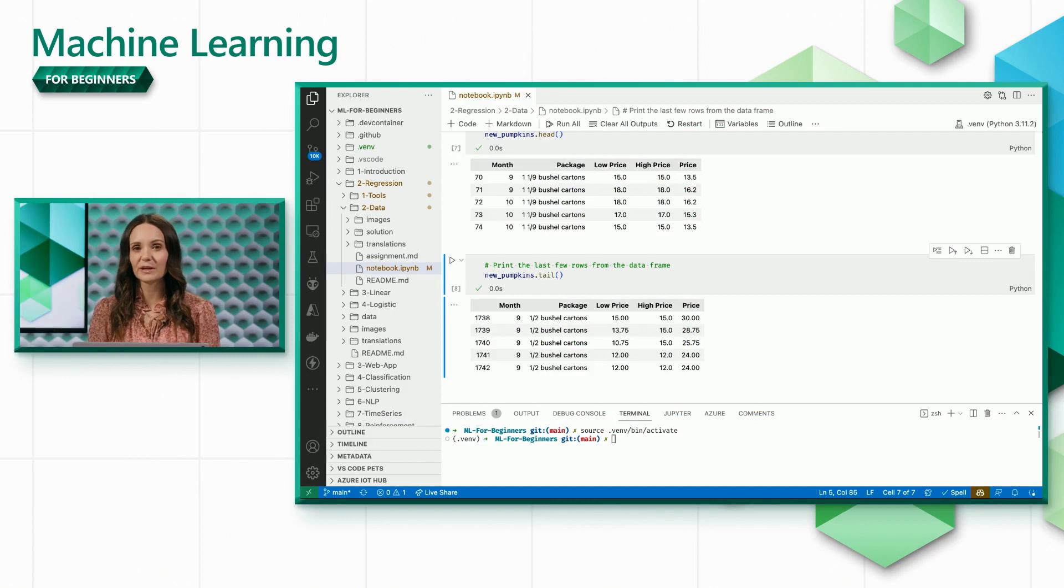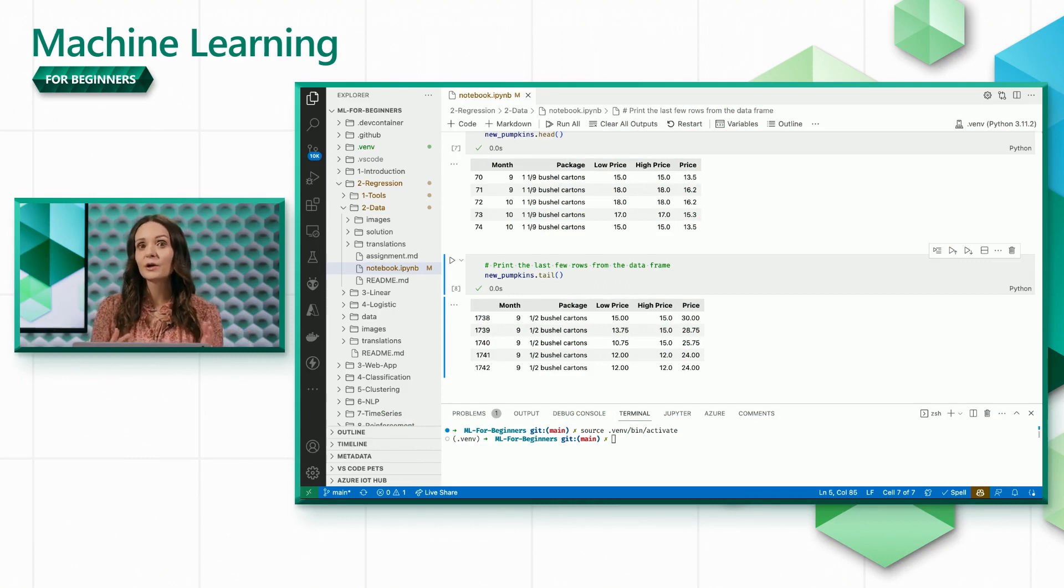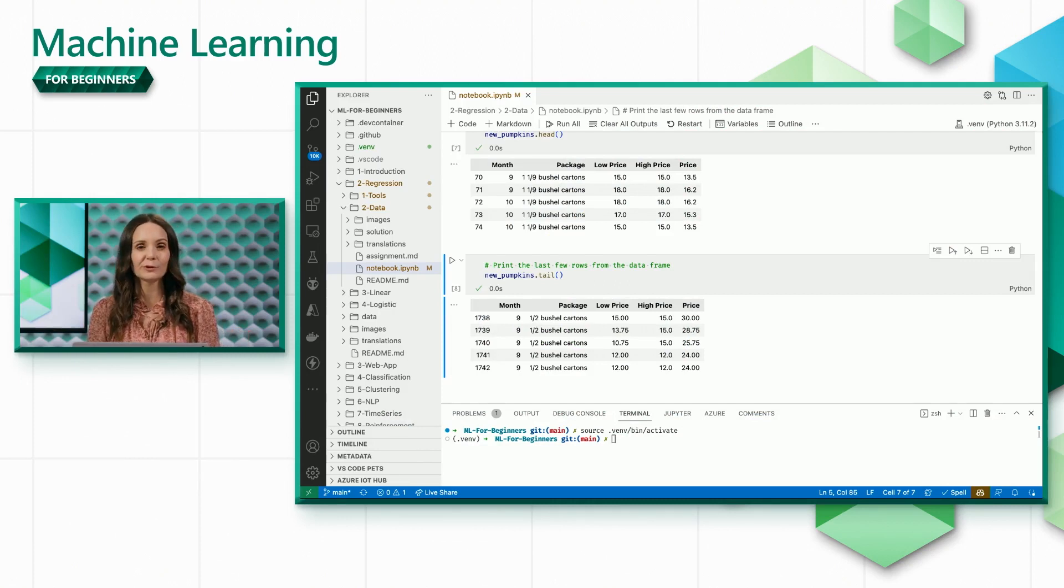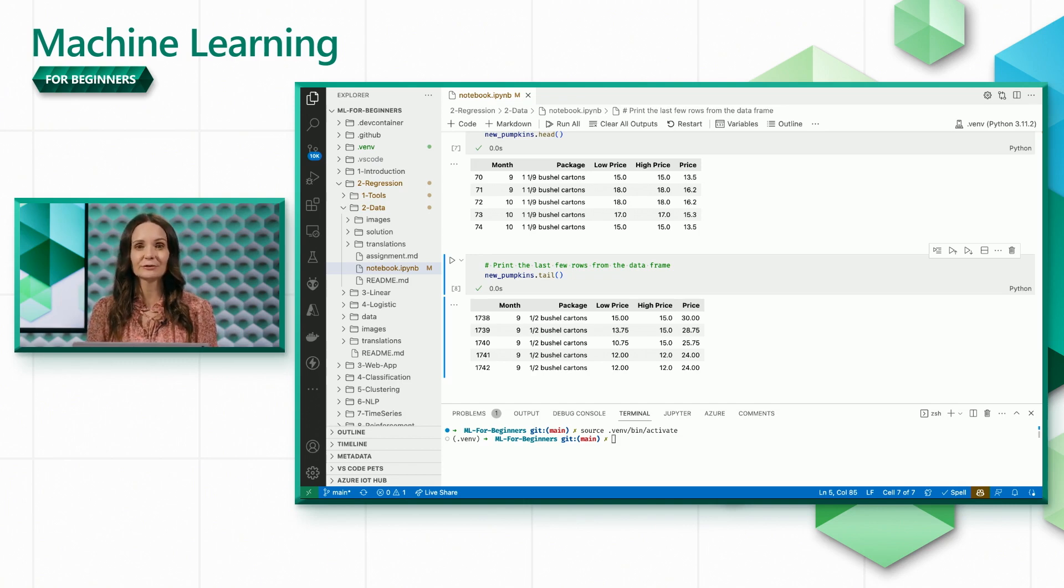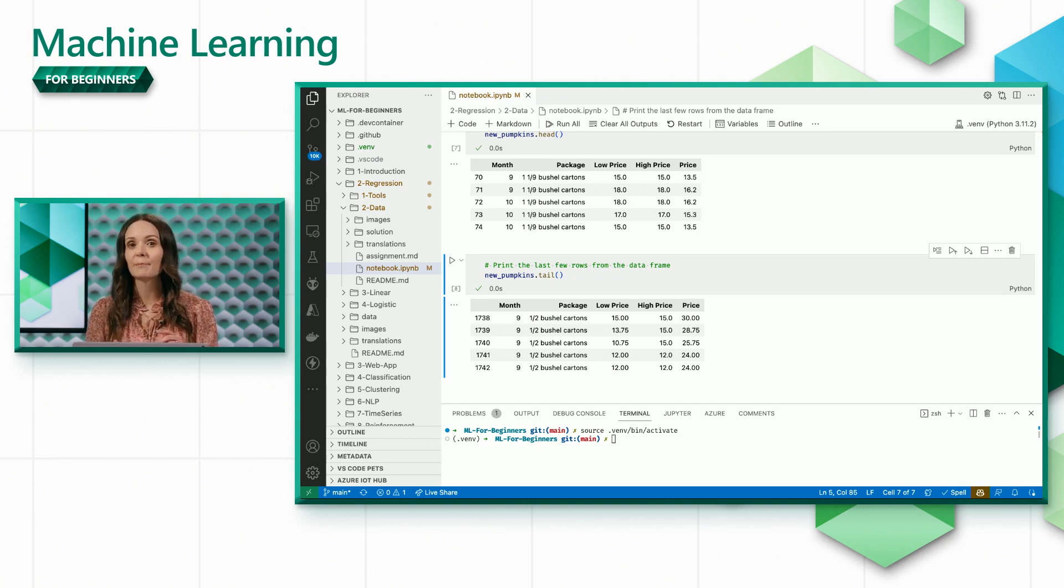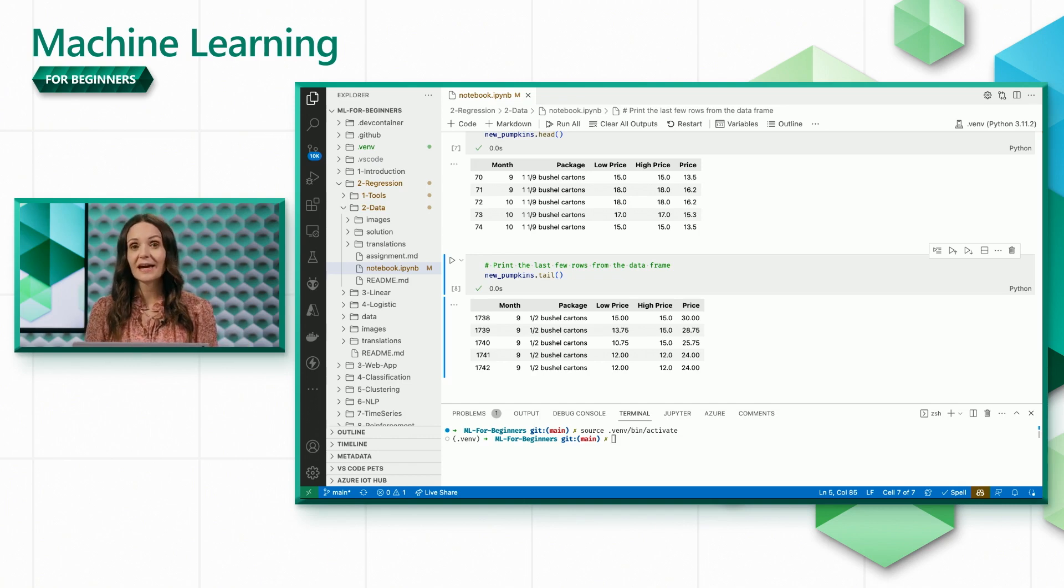As a reminder, we have a data frame containing the month, package size, the low and high prices, and the average price adjusted for the package size.